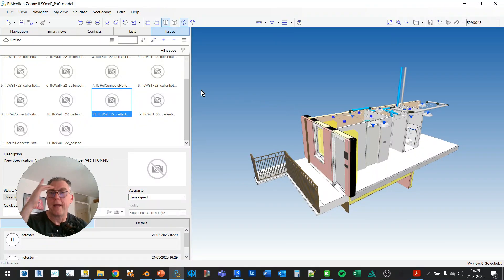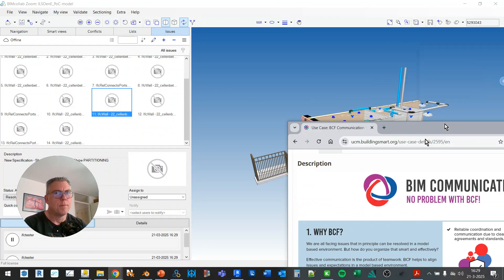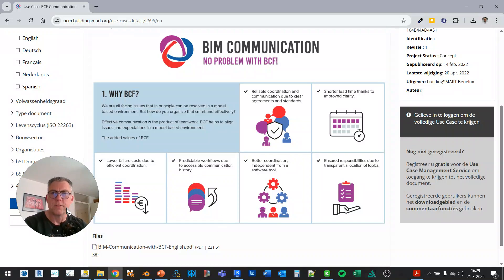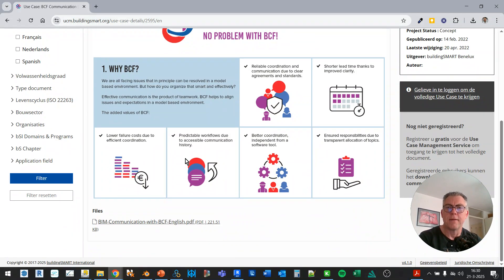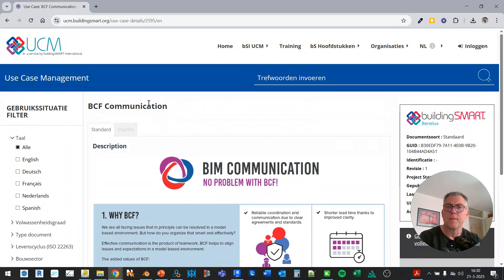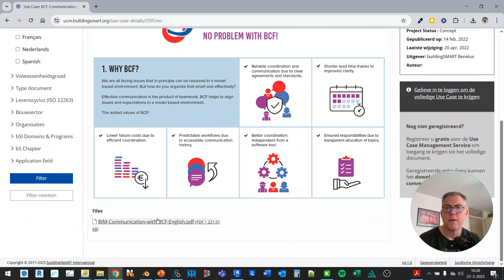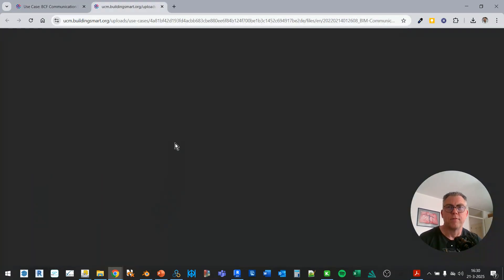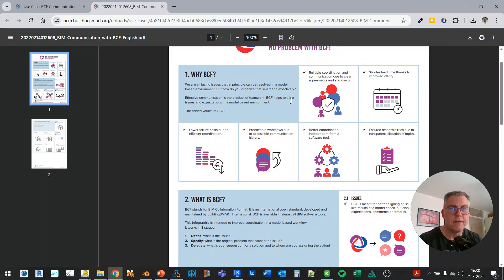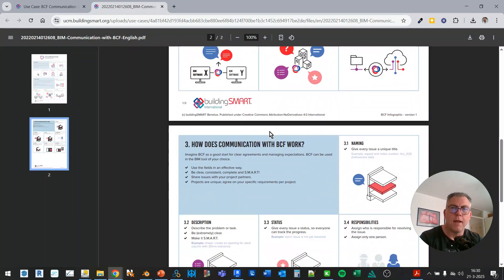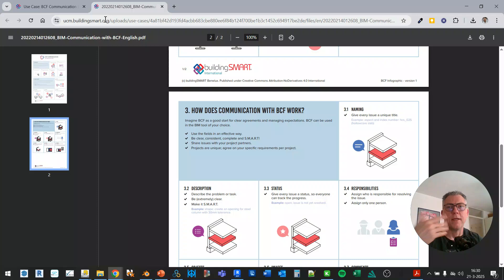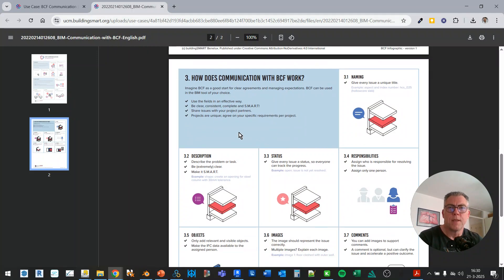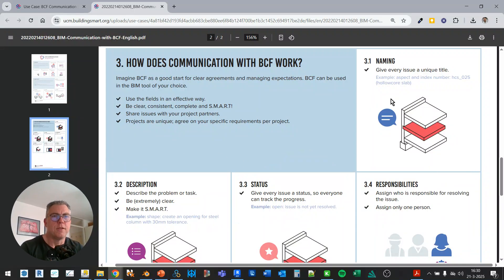And also it doesn't comply actually to the BCF. So what we have done in the Netherlands actually is create a use case for BIM communication. This is like an infographic. And this infographic explains what and why BCF is, why do you need it, how can you communicate. I think you should read it. Just go to UCM at buildingsmart.org and search for BCF and you will find it. So here are some of the important things that you need to do. So every issue, a topic should have a name.